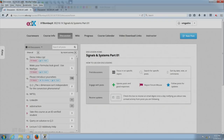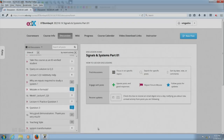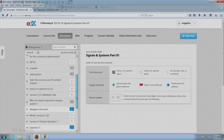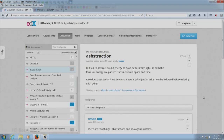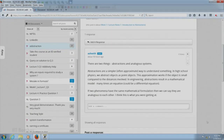I am going to take up a few of the questions from the discussion forum. I am looking at the discussion right here in front of me. One of the interesting things asked was a question on abstraction: is it fair to abstract sound energy or wave patterns with light, as both are forms of energy or pattern transmission in space and time? Does abstraction have any fundamental principles or criteria to be followed before relating one to another? I can see my teaching associate Ashwit has answered it very well — he talked about abstraction as a simpler or approximate way to understand something, and he is right.